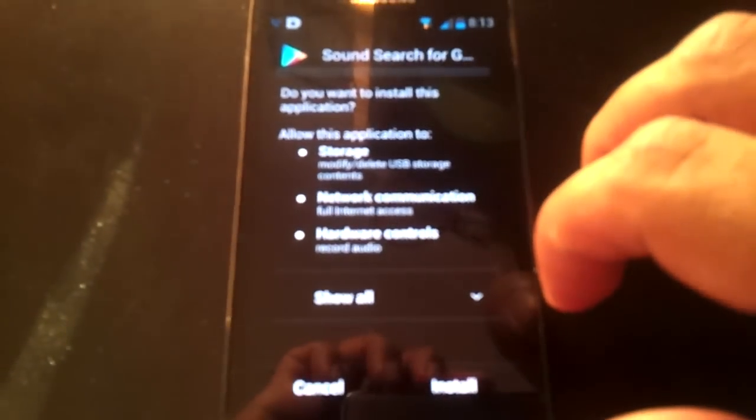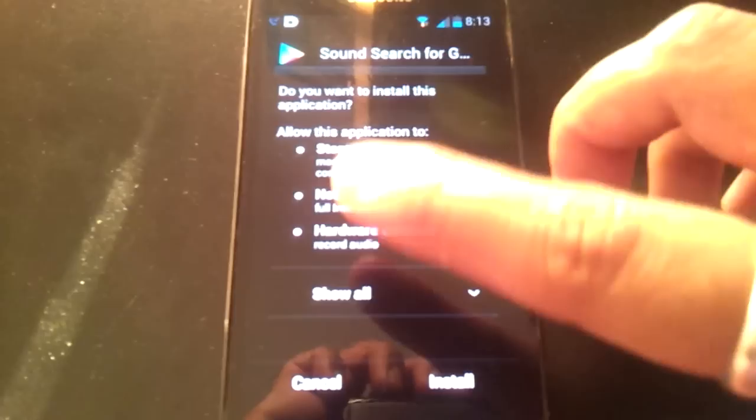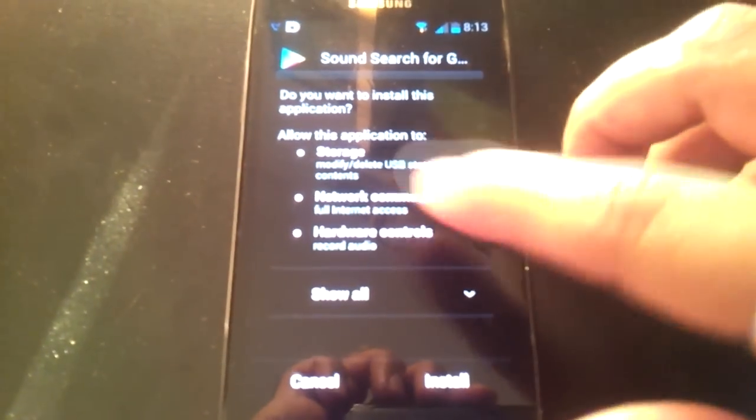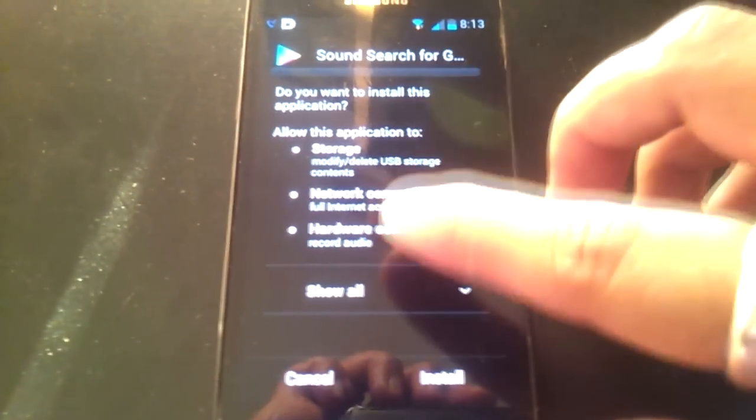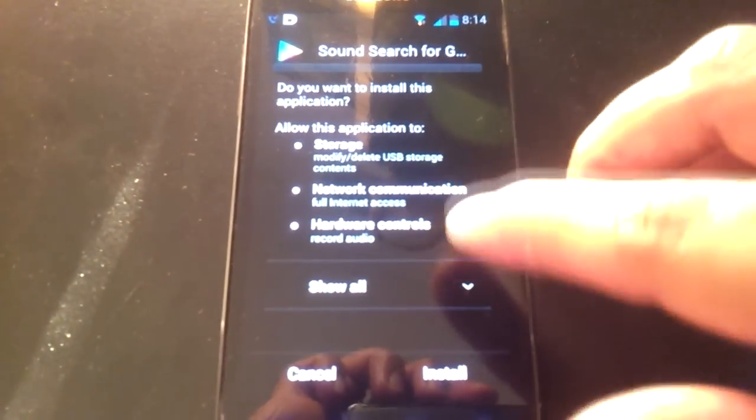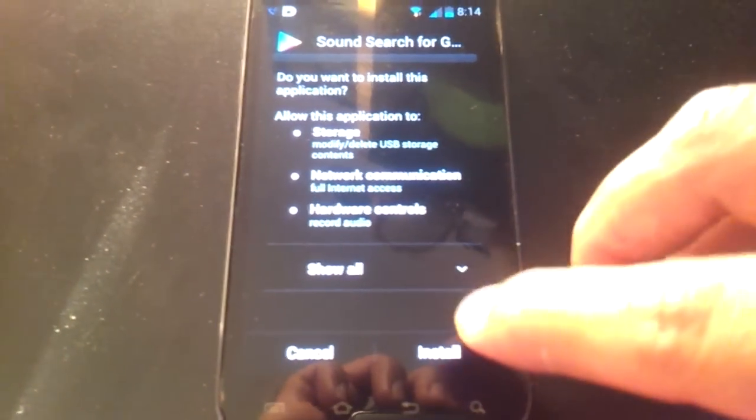You'll get the same warning prompt with all the permissions it needs. Hit Install and that's it—the app should be up and running.